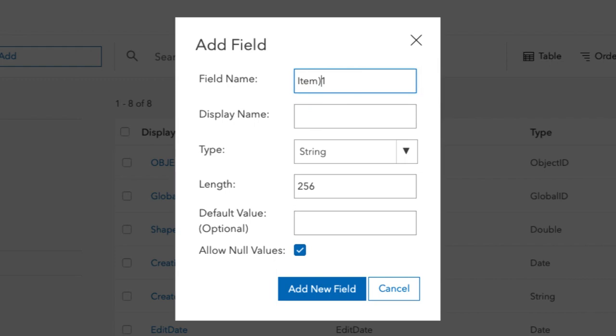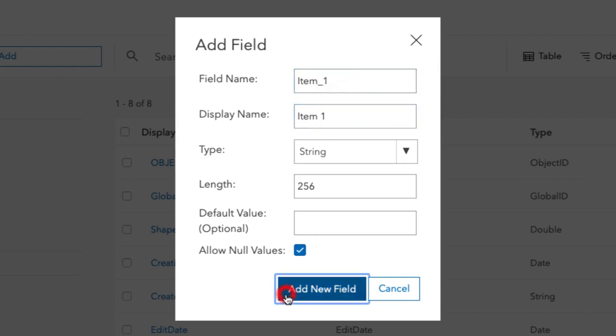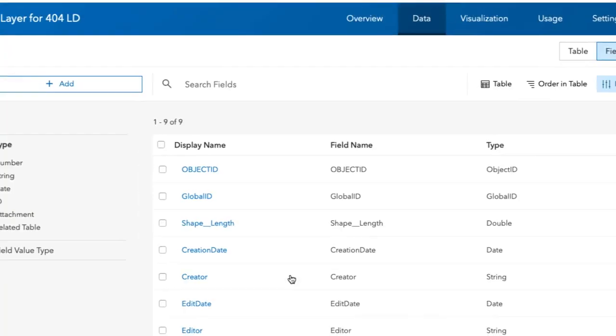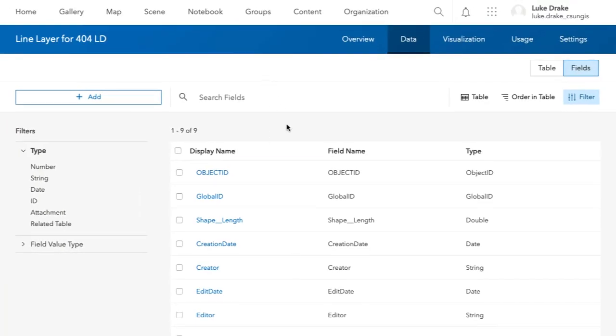For the field name, I'm going to put item underscore one and then the display name item space one. This is going to be a text field, so I'm going to leave it as string and I'm going to click Save.